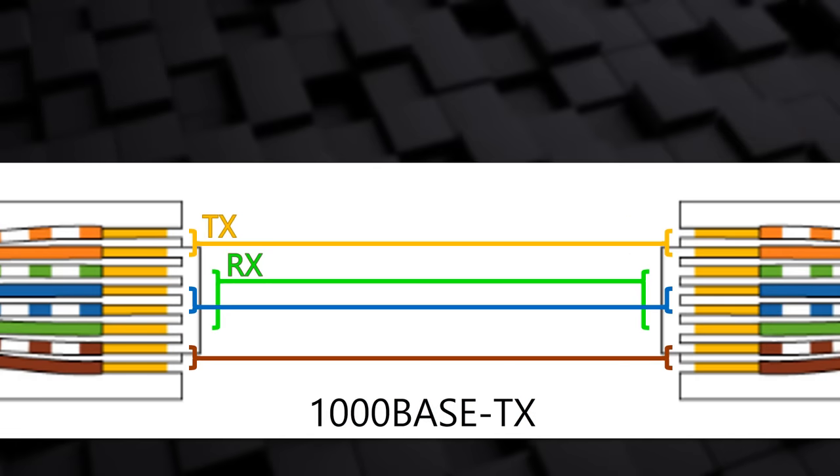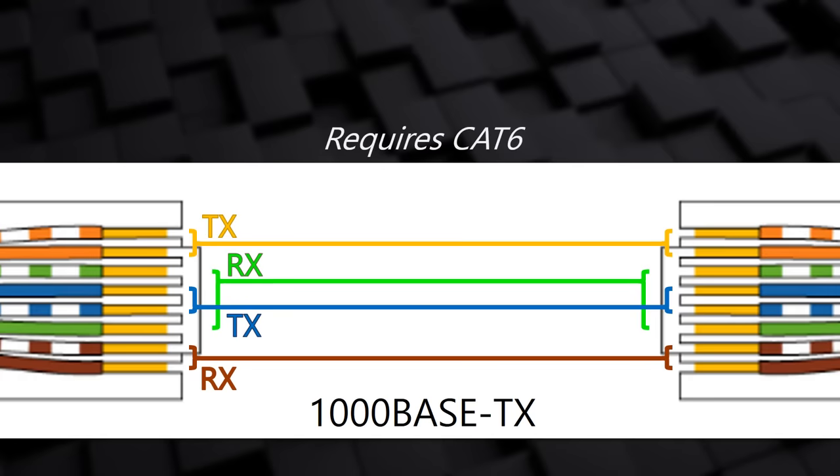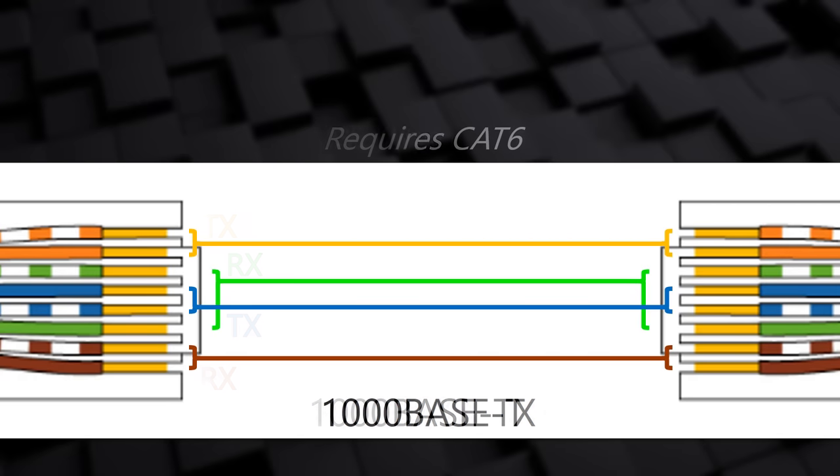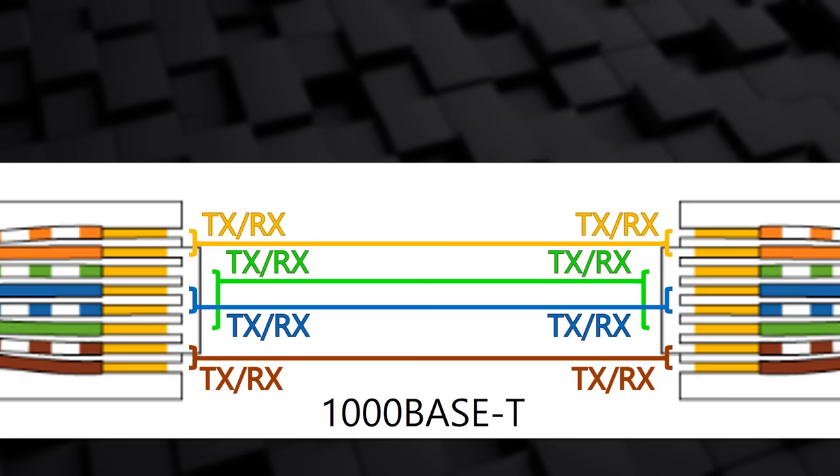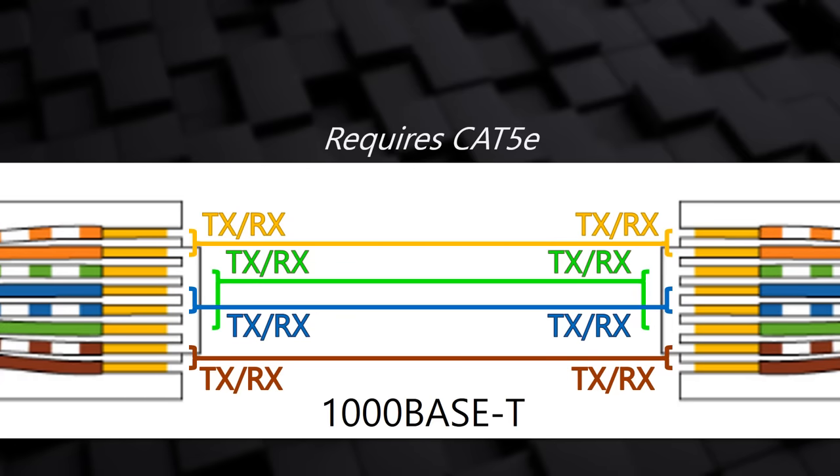When we get to 1000 base though, things change. This uses all 4 pairs of wires, while older standards only require 2. There are 2 ways this can work, which are called 1000 base T and 1000 base TX. The TX standard uses 2 pairs for sending and 2 pairs for receiving. You will need CAT 6 cabling or higher if you want to use this standard. The T standard uses all 4 ports for sending and receiving. It's a bit different to everything we've discussed so far, but it works. And you only need CAT 5E to support it. The interesting requirement in both 1000 base standards and newer is that they require AutoMDI-X support.